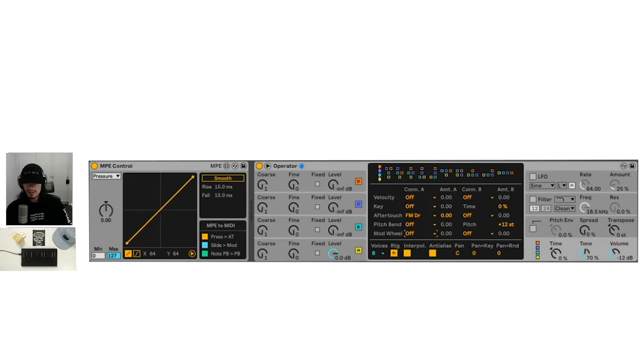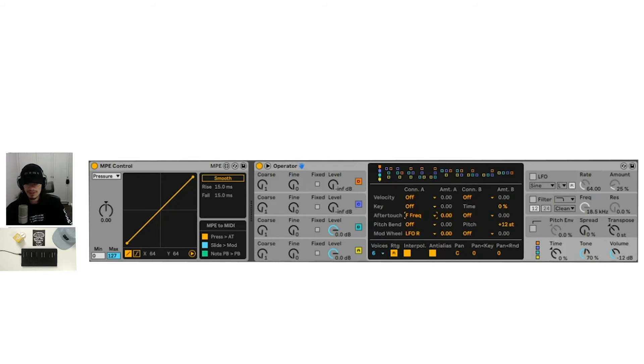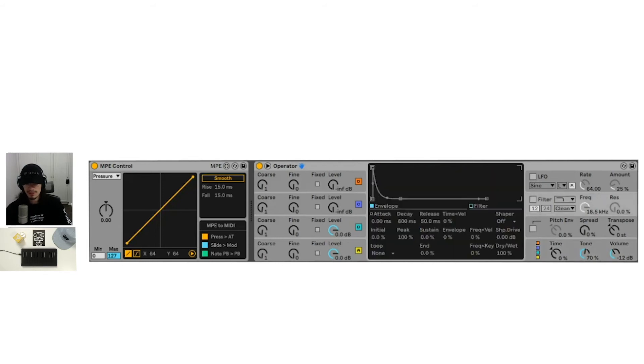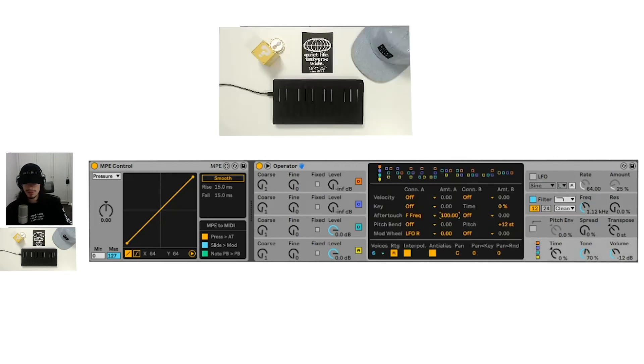And the modulation wheel, maybe we can set to LFO rate. Although I don't think we have an LFO on at the moment. Let's actually change after touch to filter frequency just to try something a little bit different and we'll turn the filter on. We'll bring this down just a little bit. If we crank this after touch to a hundred, let's see what happens.